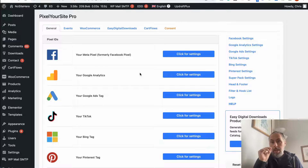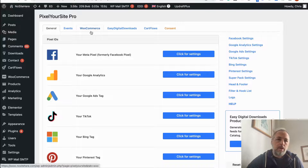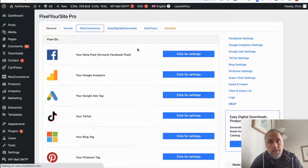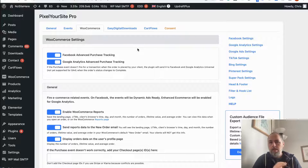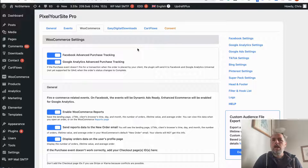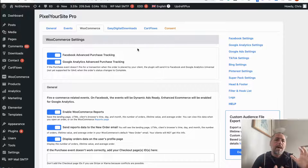If you are a paid user and you have WooCommerce, we have a very nice feature called Advanced Purchase Tracking. What it does is: if for some reason the normal purchase event is not fired when the order is placed by your client on your website, we will send a backup purchase event using the Conversion API.